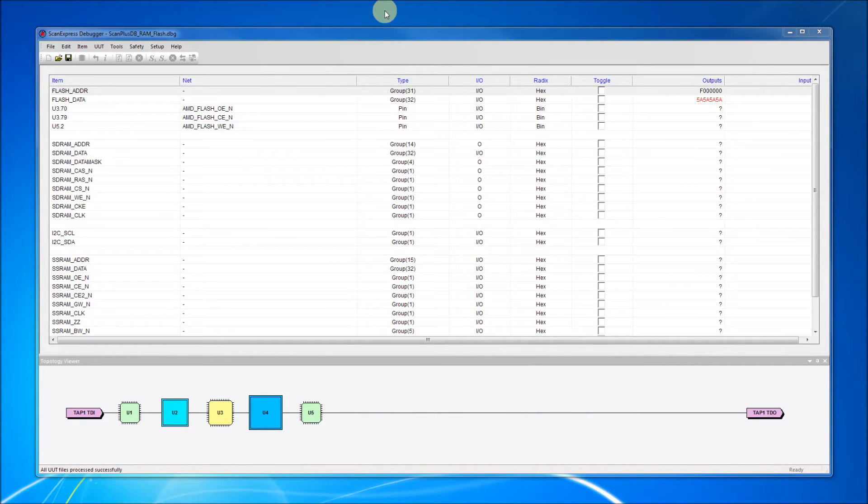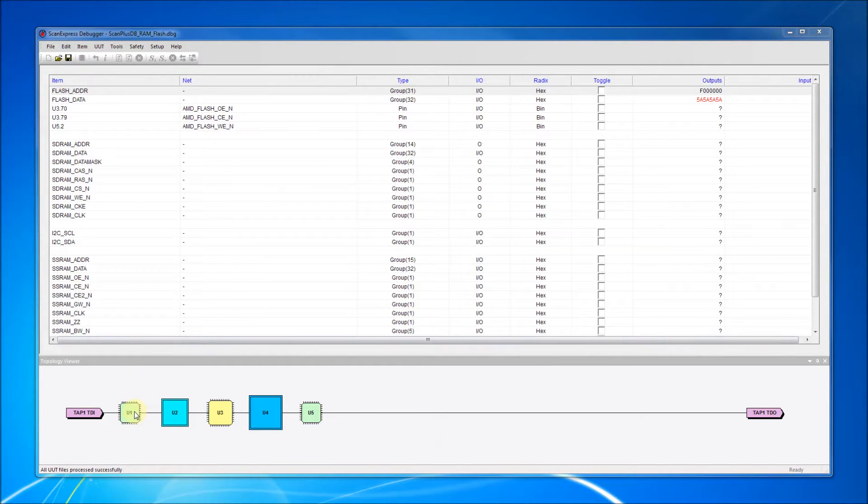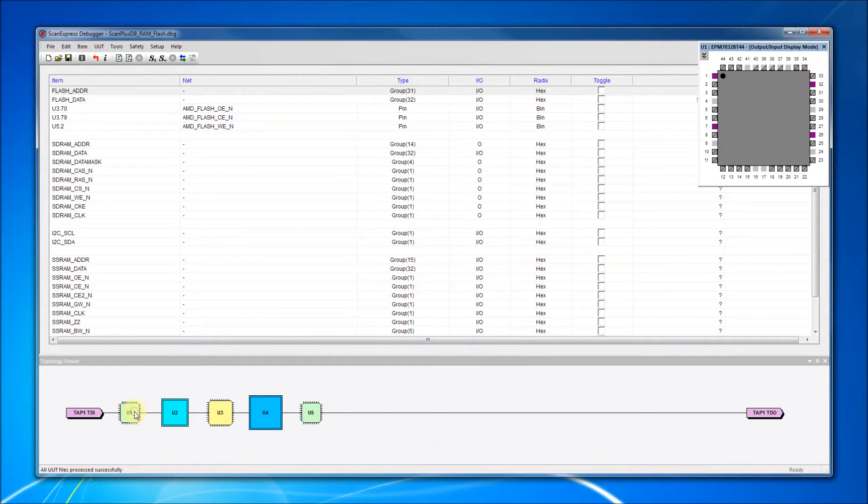The main pin grid interface now includes a topology viewer that displays a graphical representation of the JTAG chain. Double-clicking on a component in the chain will open a display window for that device.